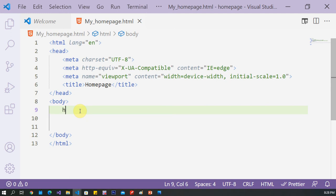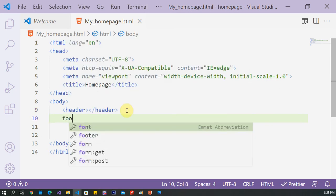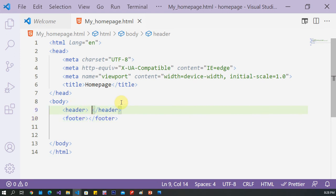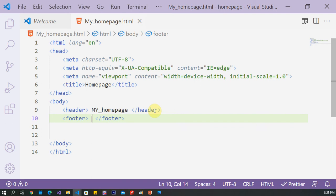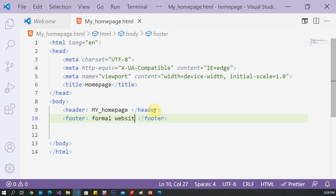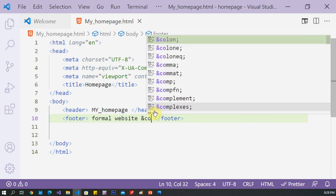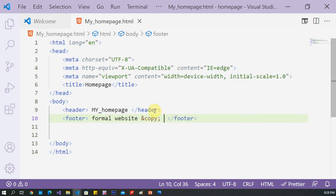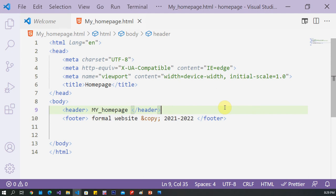The first tag here is the header. This is the first tag, and the last tag here is the footer. Inside the header, write 'My Home Page', and in the footer write, for example, 'Formal Website' and 'Copyright Academic - 2022'. Now display the page to see the result.